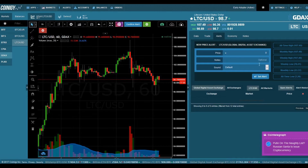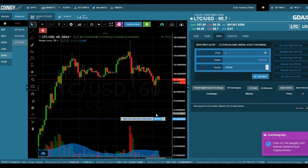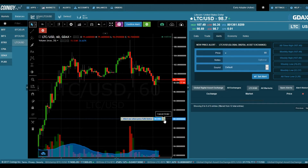So let's say you go for $90. You want to be notified when the price drops to that level. When the price is going down and reaches $90, Coinergy will send you an alert.